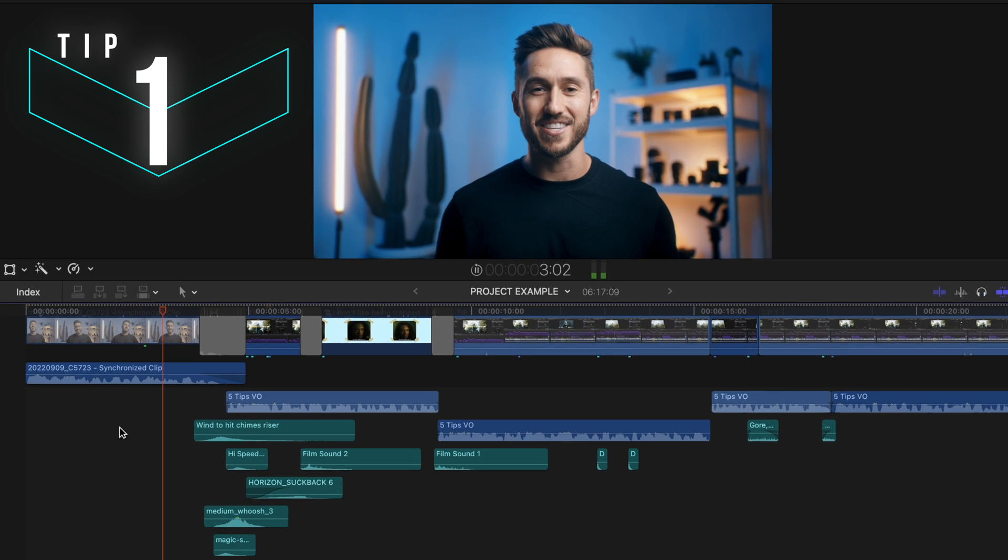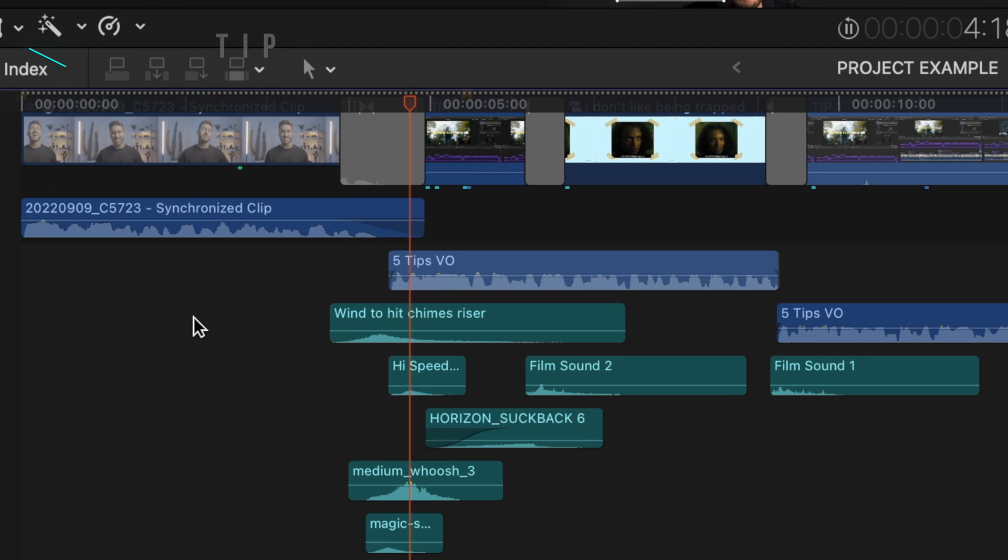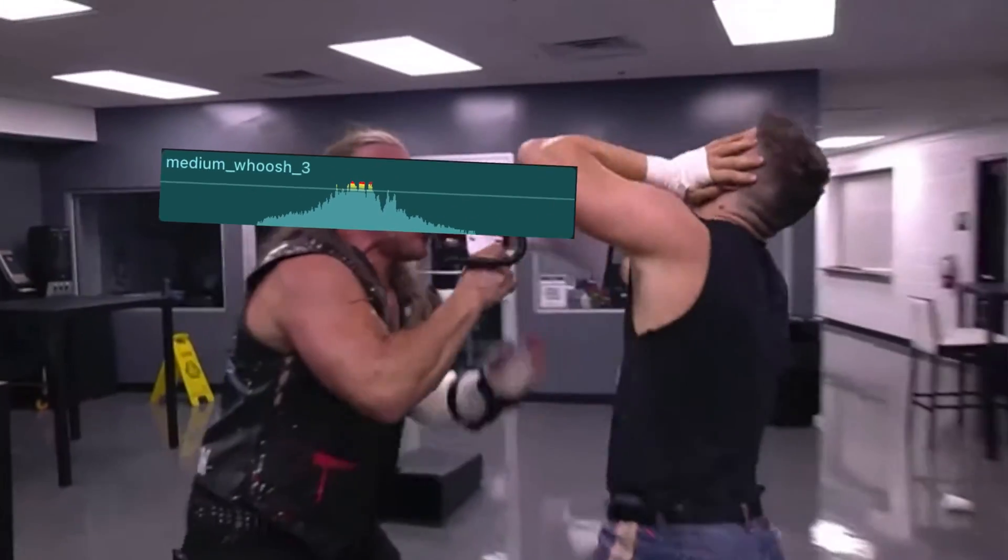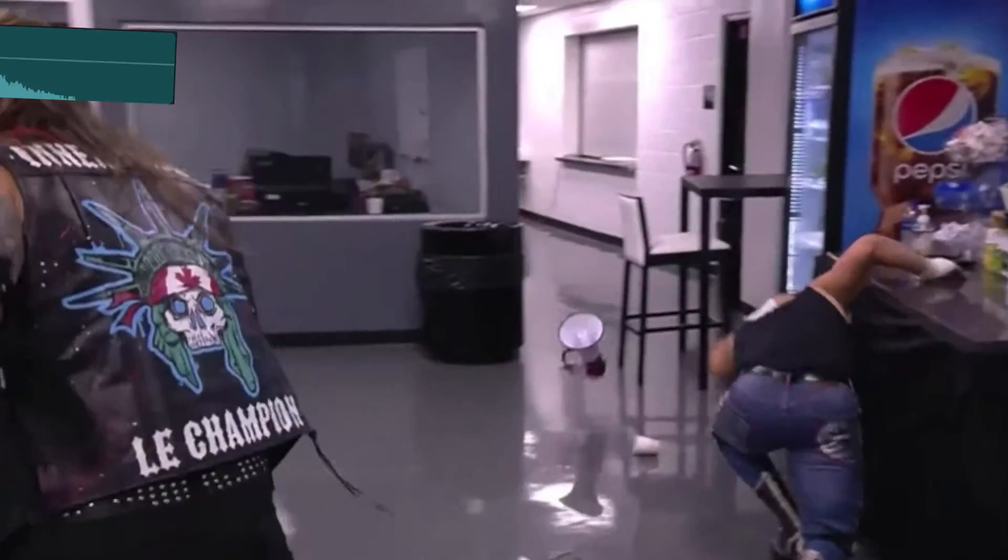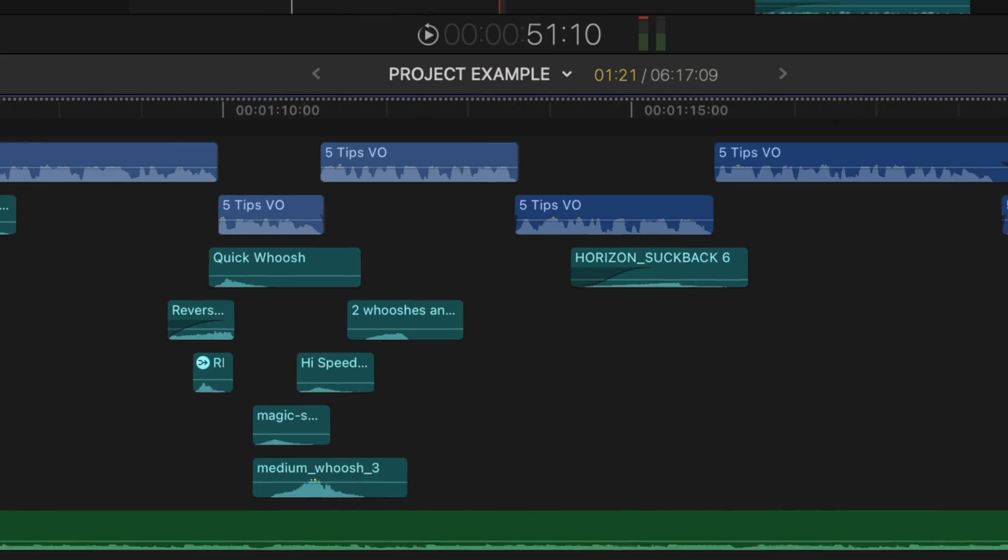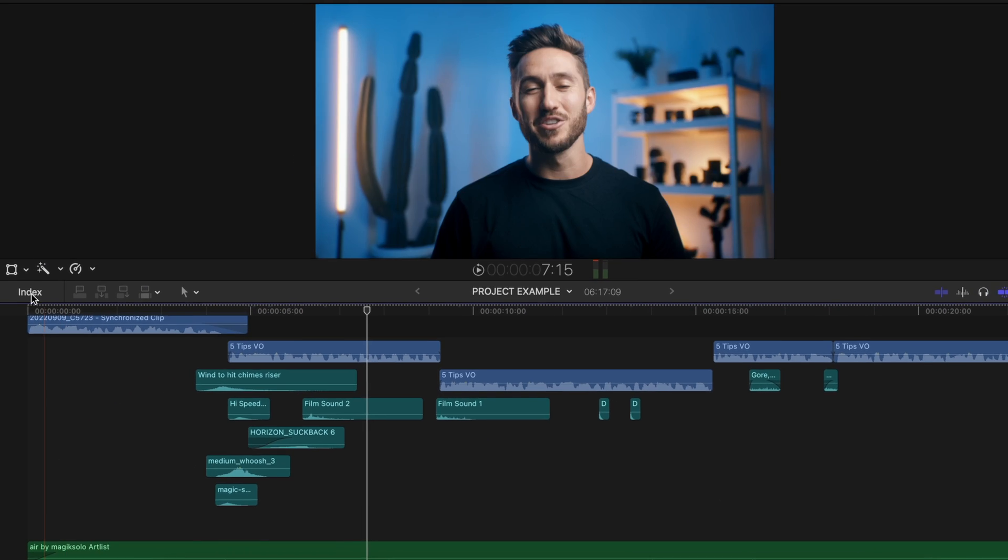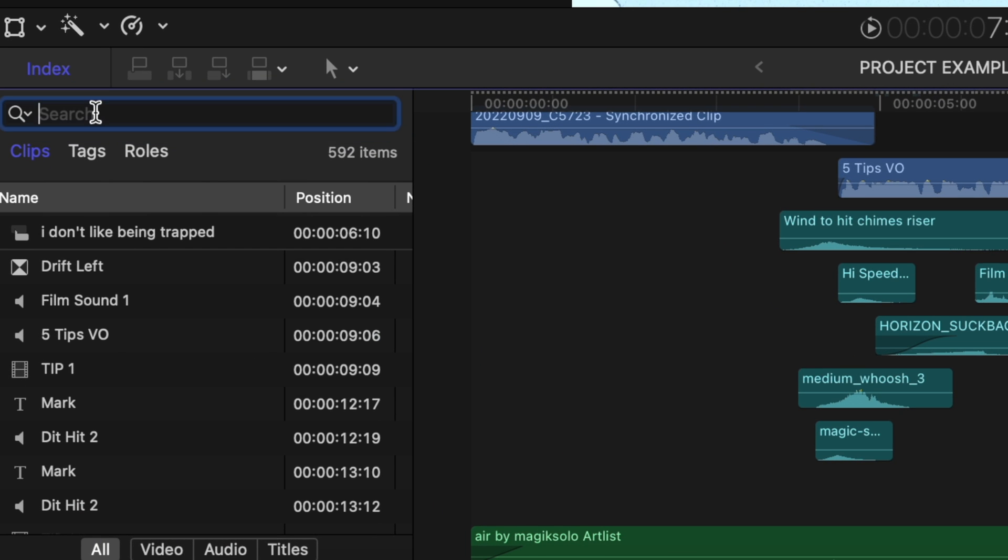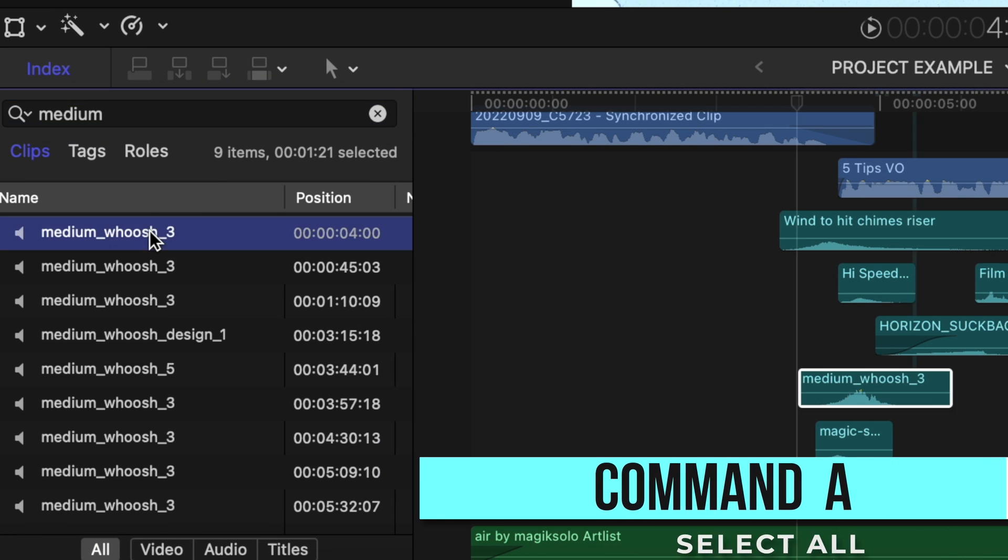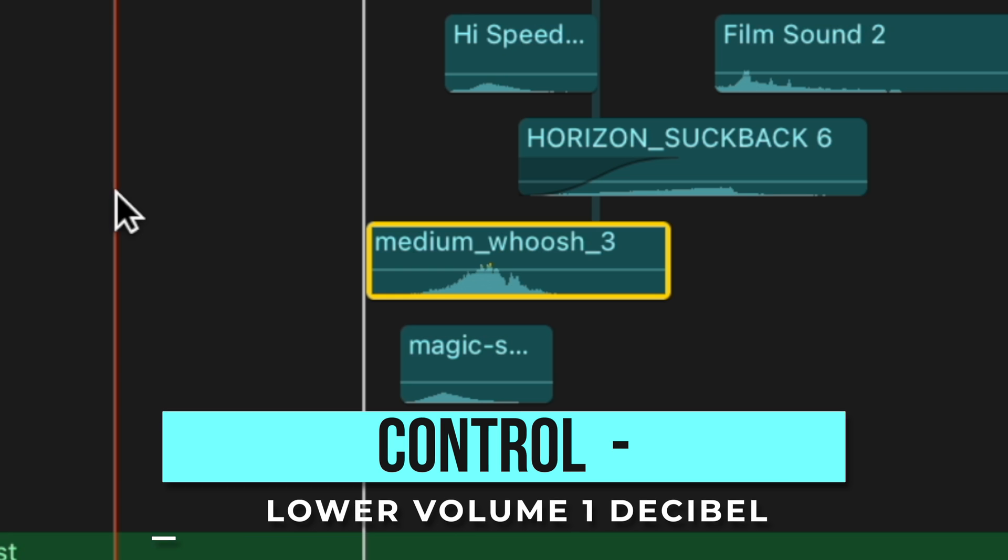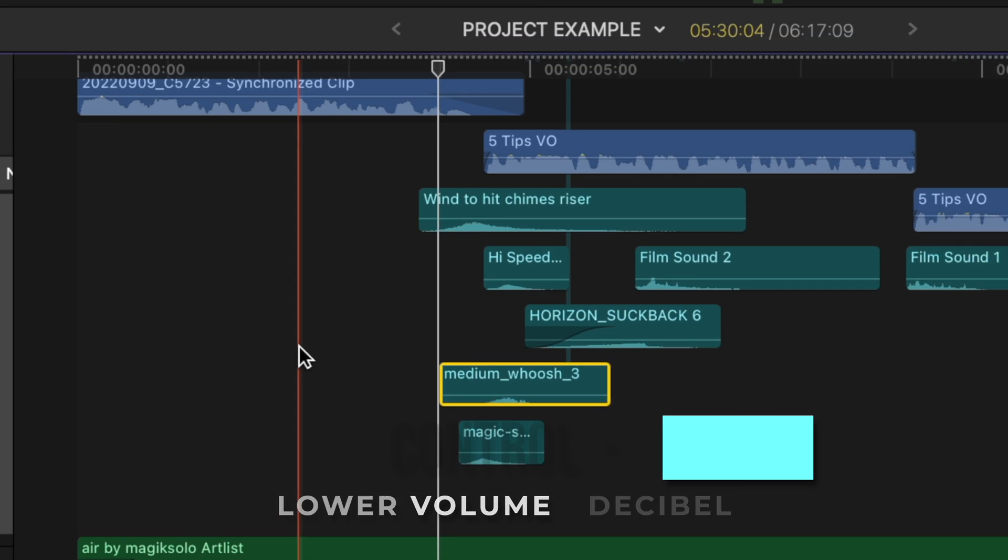Let's say you created your video and you have layers of sound effects underneath and you realize that after watching the video every medium whoosh sound is way too loud. Instead of having to go through and select every single medium whoosh sound which is an absolute pain, open your index here, type in medium whoosh, click one of them and press command A so you select all of those sound effects and hit control minus a few times to lower all of those medium whoosh sounds a few decibels.